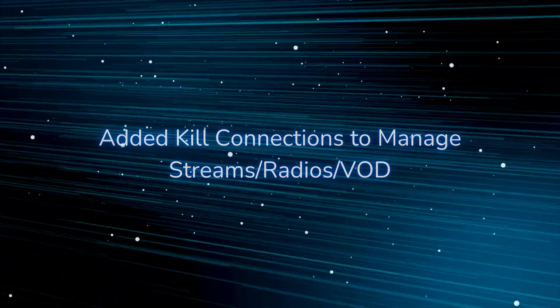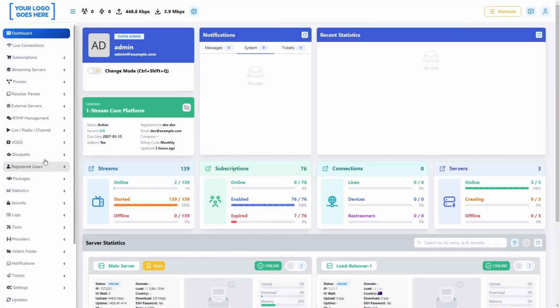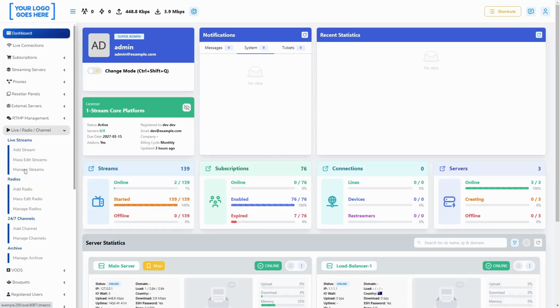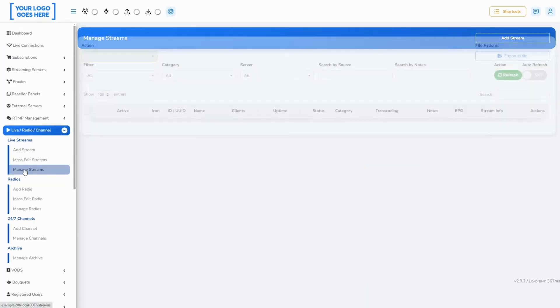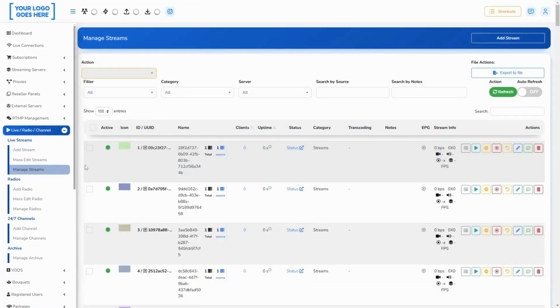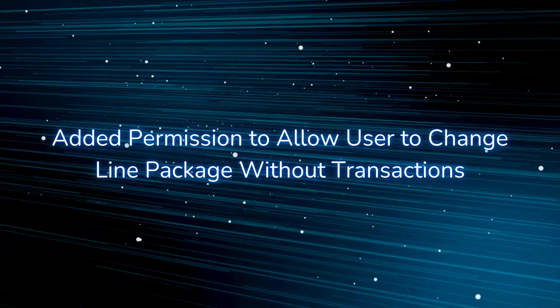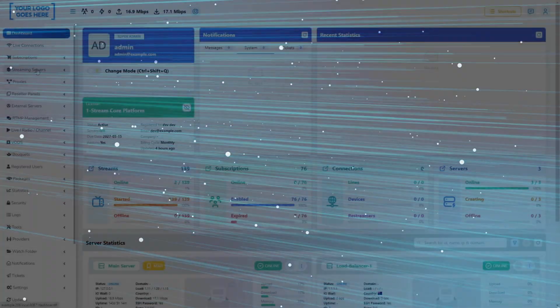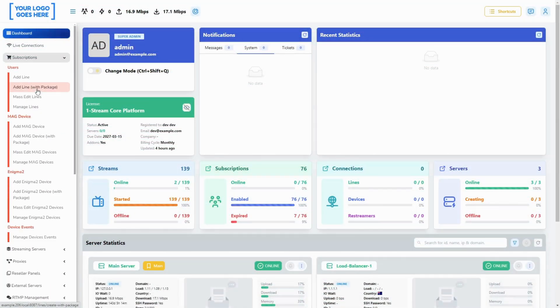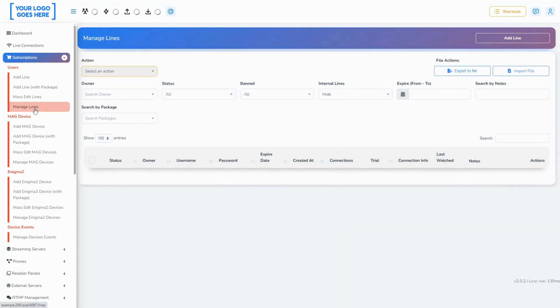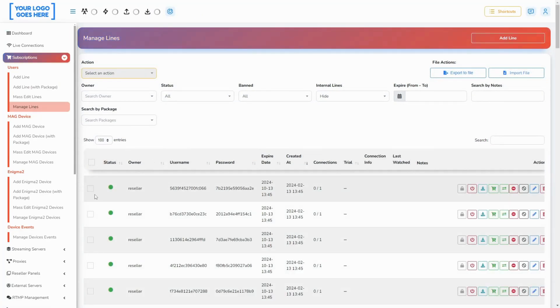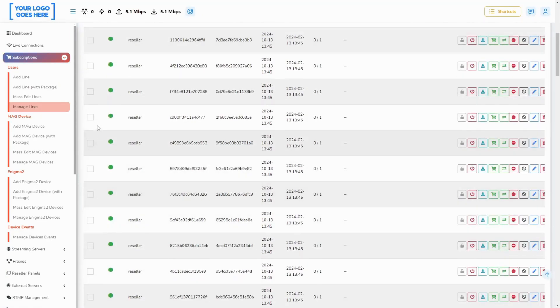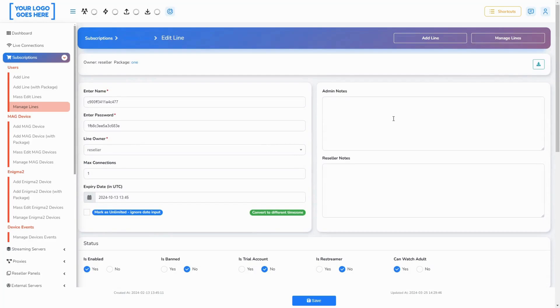You can now kill all connections to your content from the Manage Streams, Manage Radios, or Manage Movies pages. This functionality is available only to super administrators. It will allow them to change the package on the line from the edit page without transactions, allowing you to alter the lines after their initial creation.